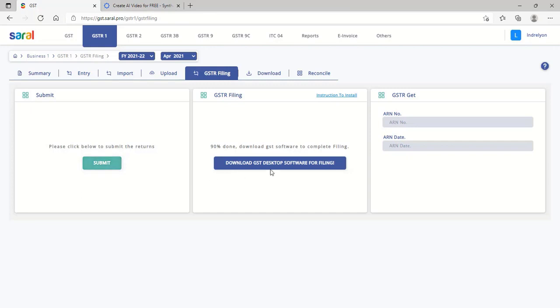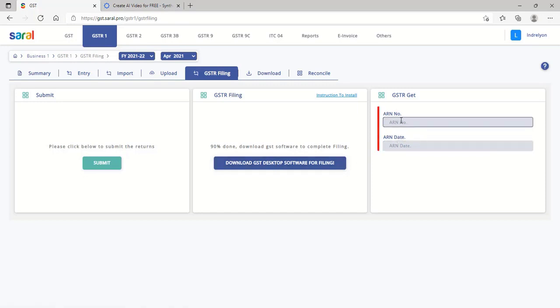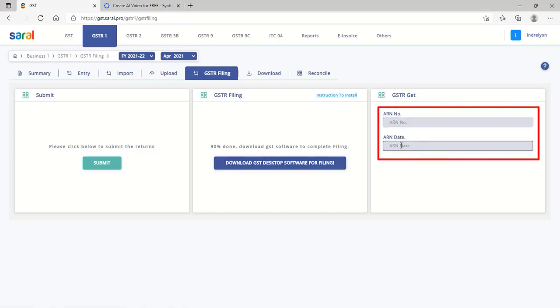To file the return, one has to download the filing EXE to the desktop given here and then file the return through EVC or DSC. The acknowledgement of return can be captured under the same tab.